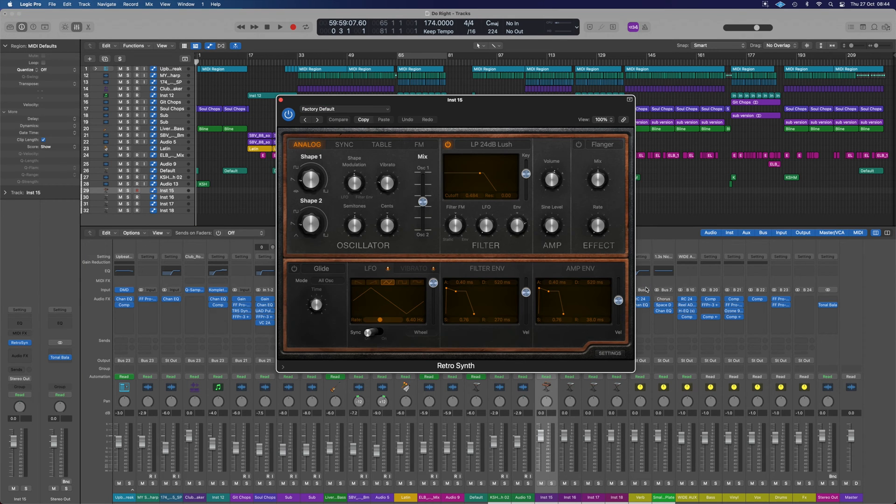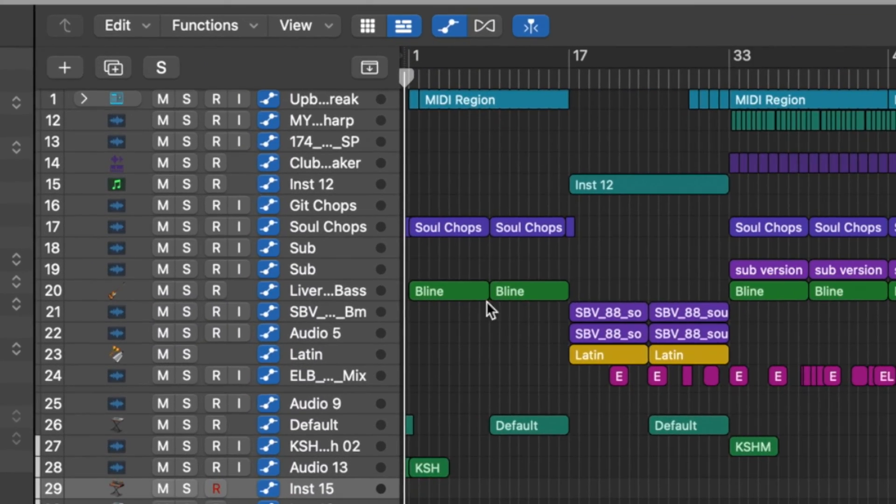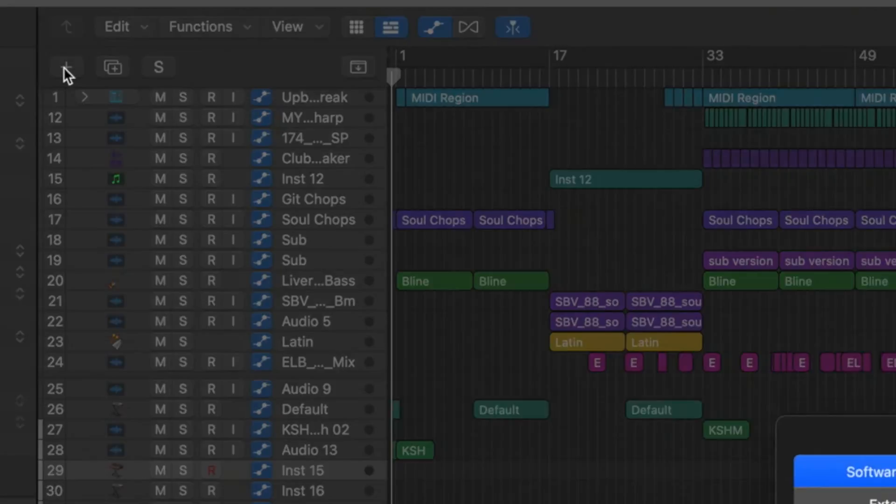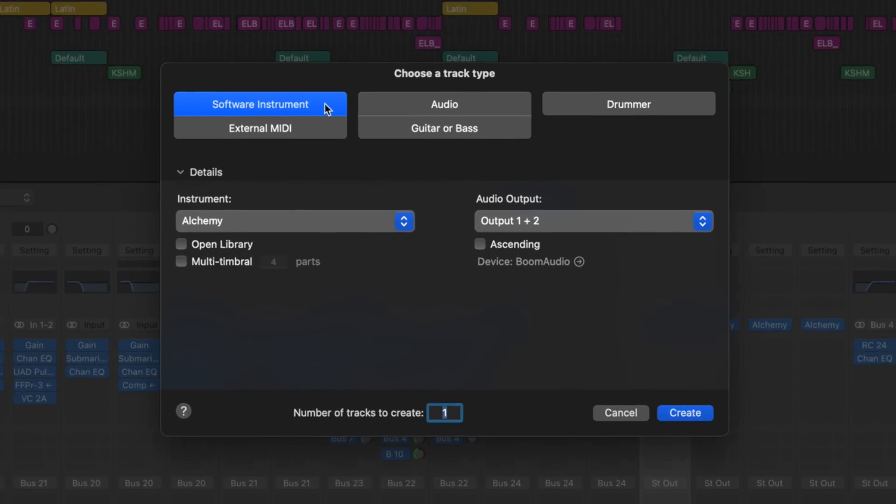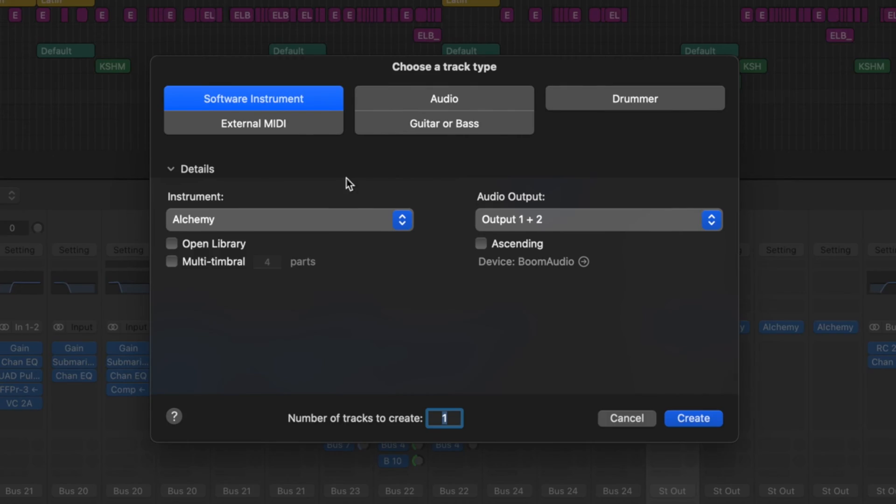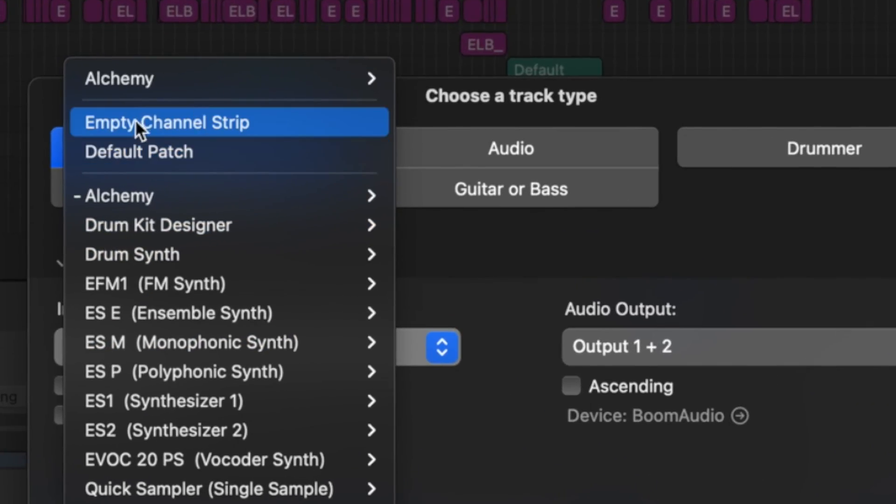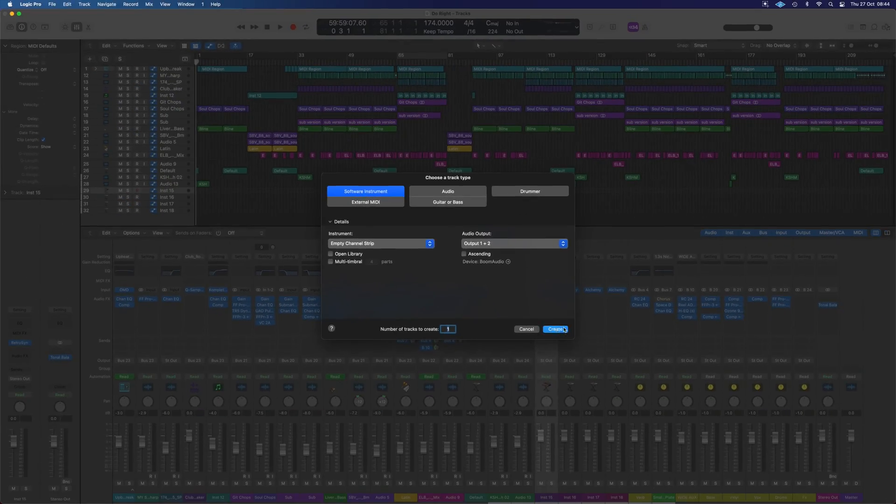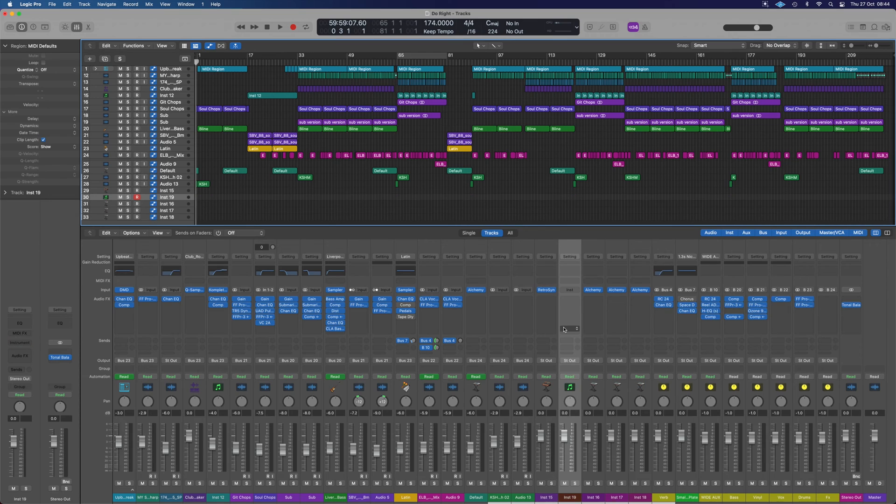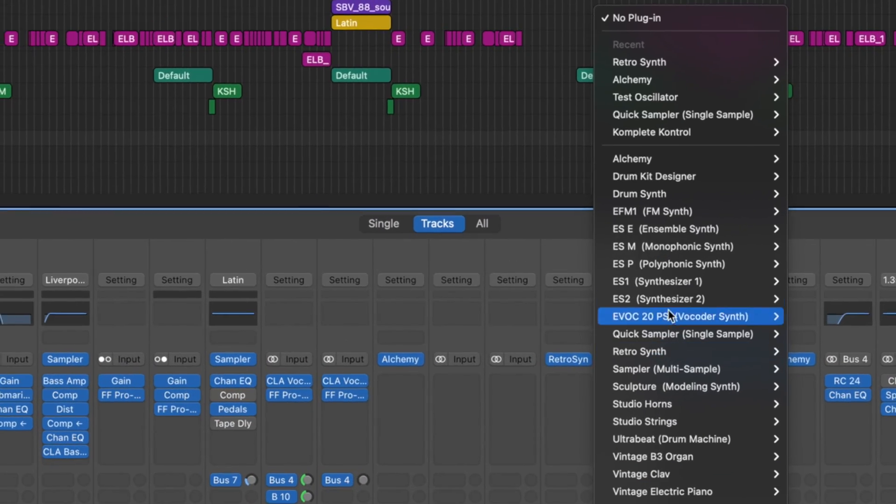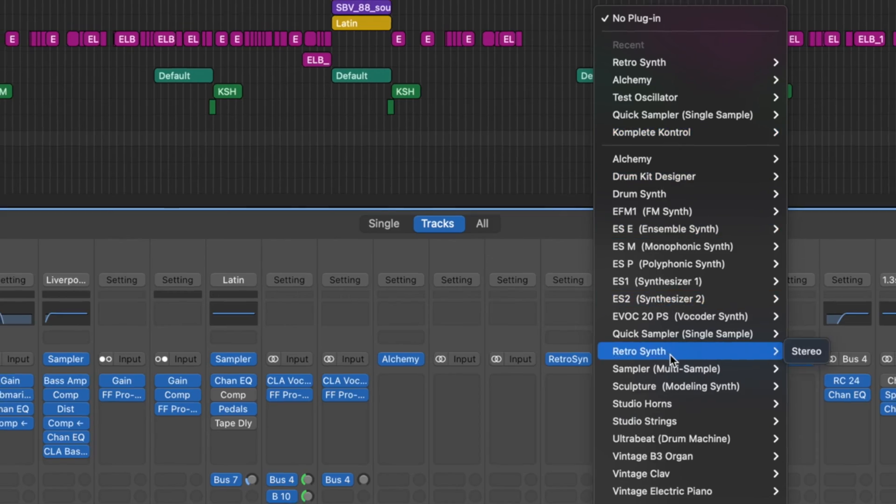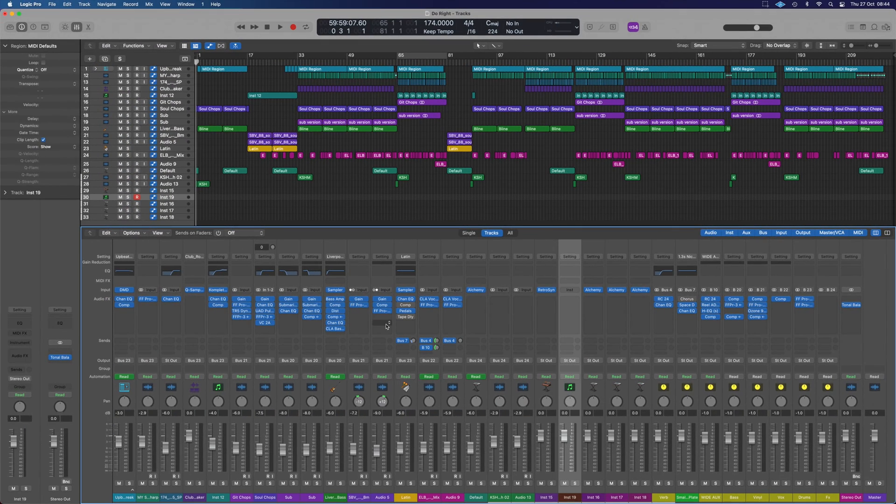For example, we've now got RetroSynth. We can also do this by adding empty channels. So where we went to the software instrument before, instead of having Alchemy, we can do empty channel strip. We could do create and that's going to give us an empty strip. And then we could load our plugin from there, whichever it is we wanted to do.